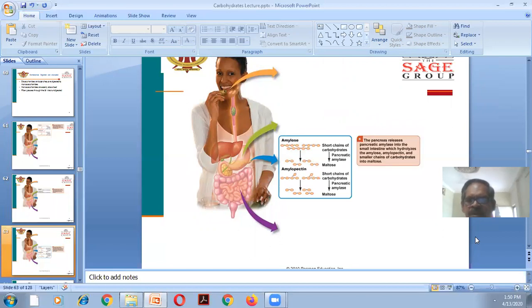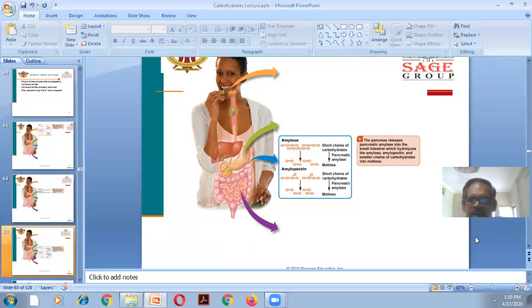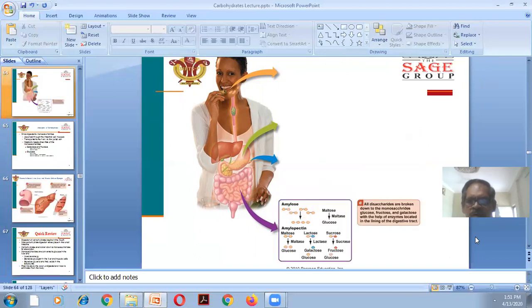The pancreas releases pancreatic amylase into the small intestine, which hydrolyzes amylose, amylopectin, and smaller chains of carbohydrate into maltose. There are two types: salivary amylase and pancreatic amylase. Both convert amylose and the short chains of amylopectin into maltose.